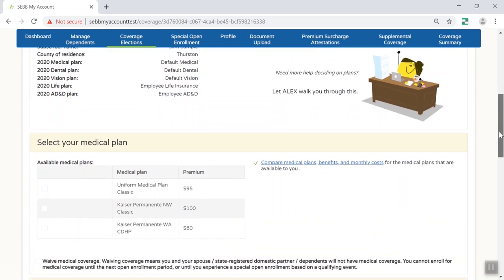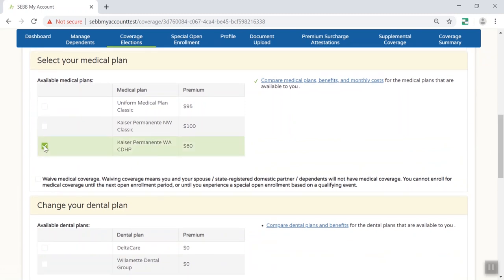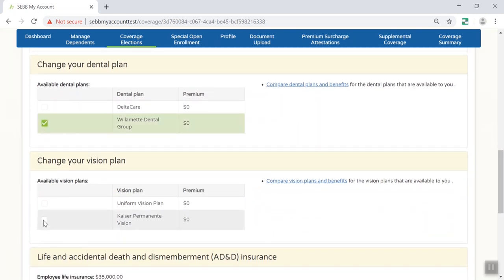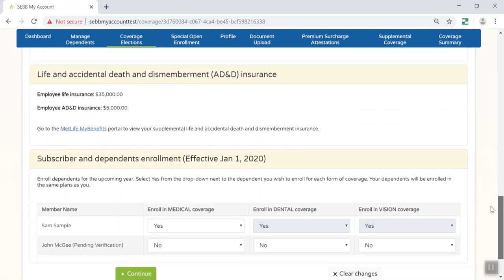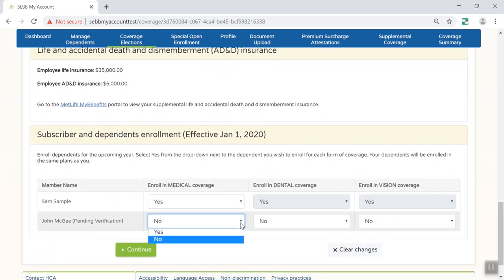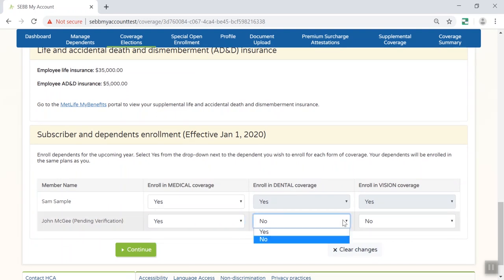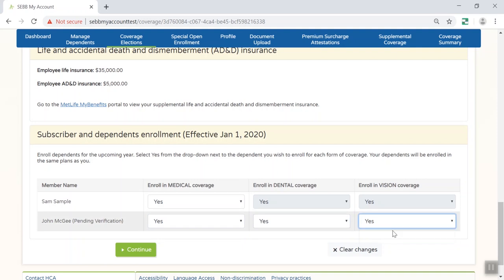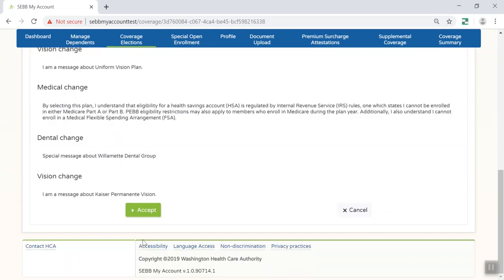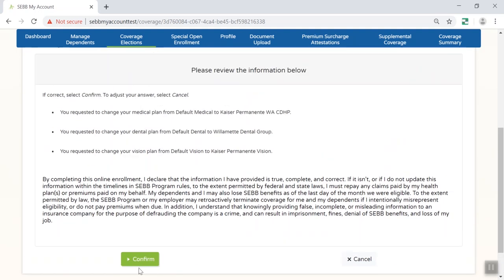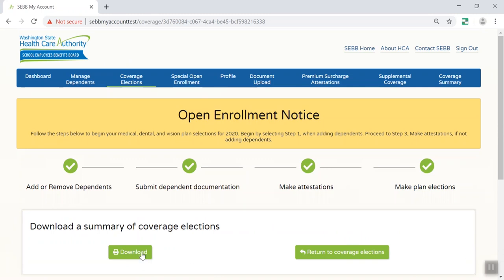To select your medical plan, just check the box next to the plan you want. You will see a list of plans available in the county you live in. Employees in some districts may have additional plans available if they work in a district on the state border or in more than one county. You'll do the same for dental and vision coverage. Remember to check that your current provider is in the plan's network. At the bottom of the page, you can add your dependents for the upcoming coverage year — just select Yes from the drop-down list next to the dependents you wish to enroll for each coverage type. Your dependents will be enrolled in the same plans as you.